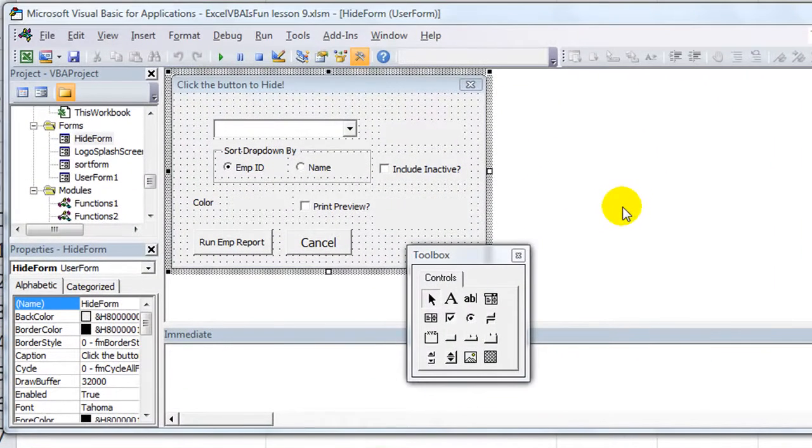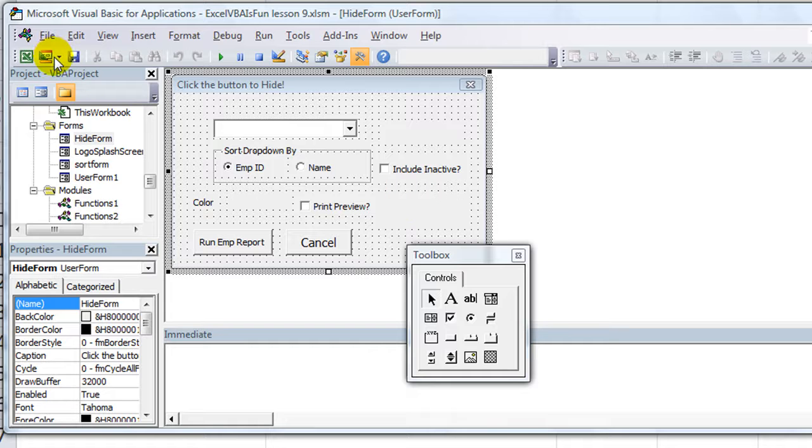Hey there YouTubers, thanks for tuning in. This is Dan Strong with Excel VBA is Fun. Today I want to talk to you about a little trick I use with dates.